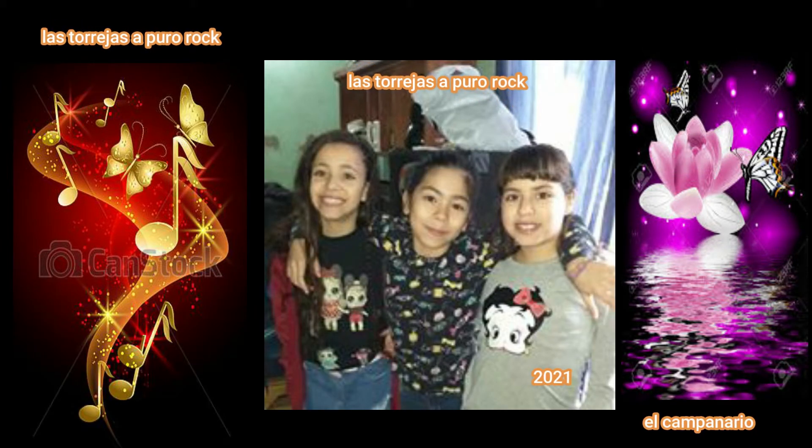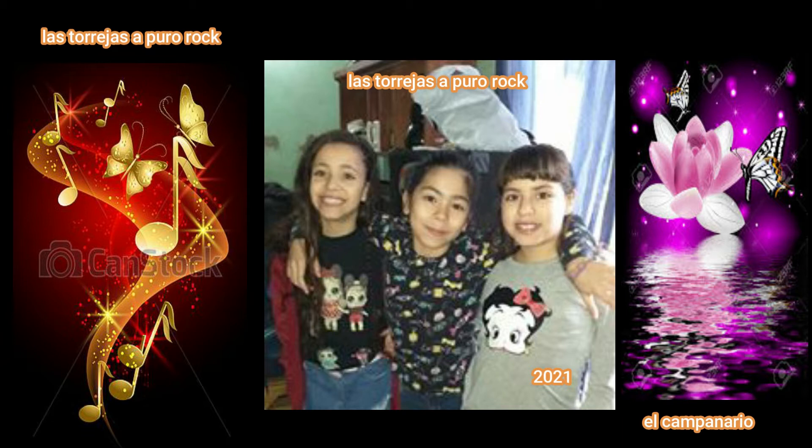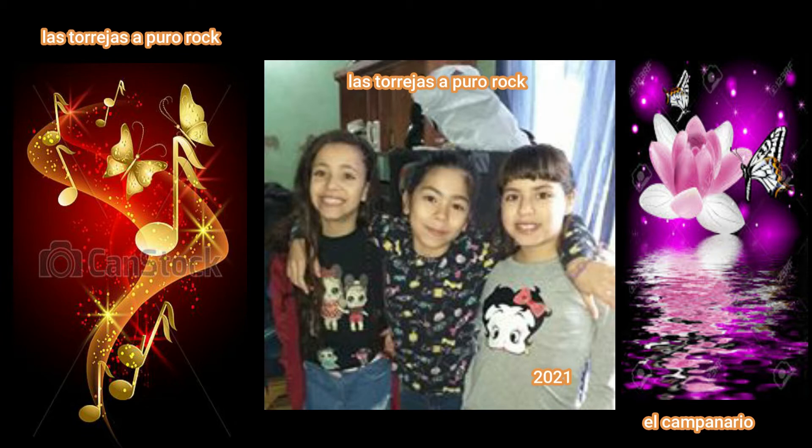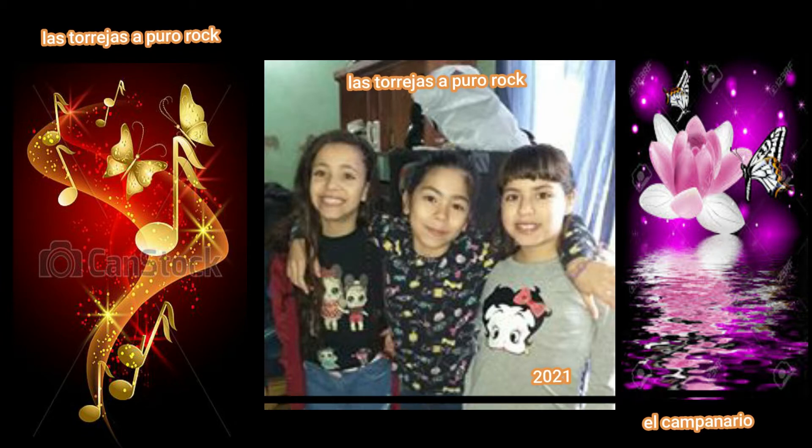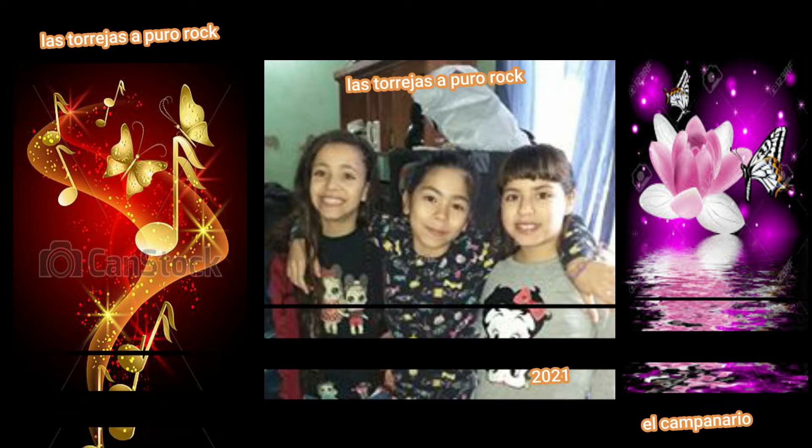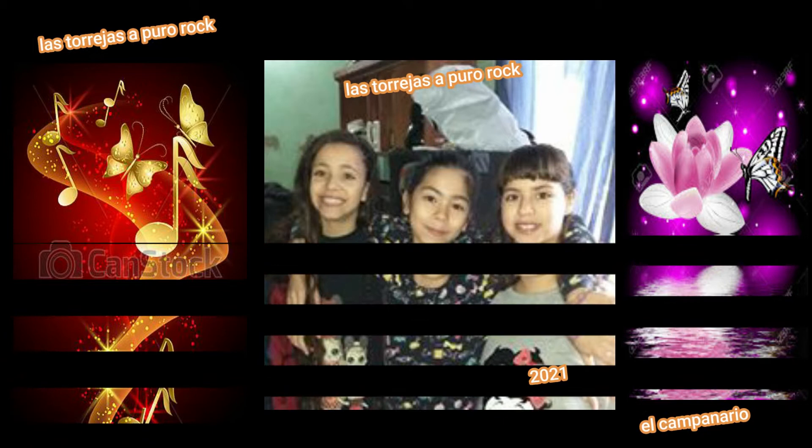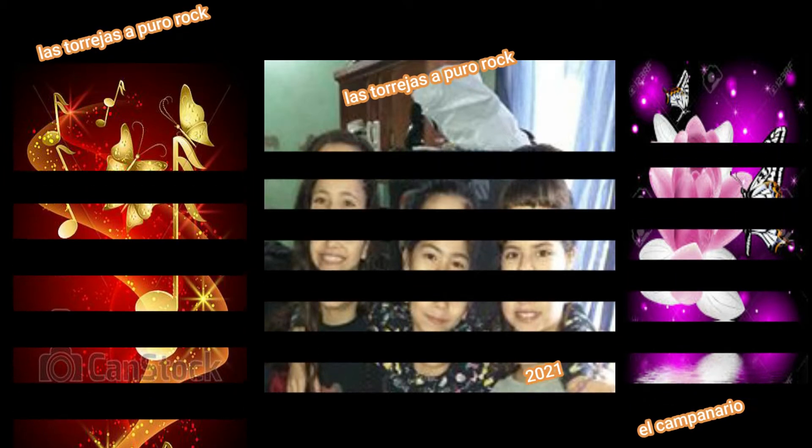Before you accuse me, take a look at yourself. Before you accuse me, take a look at yourself.